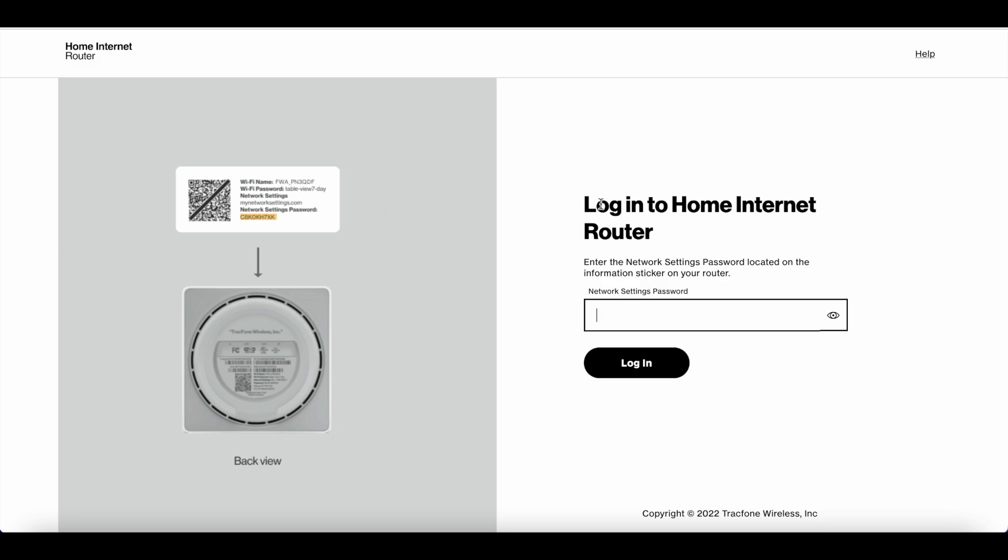You'll see a login page for your home internet router that asks for a specific password. If you check the bottom of your Straight Talk home internet router, you'll see a network setting password right there. You just need to enter that password.